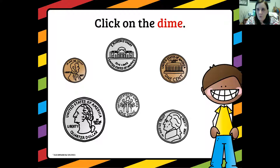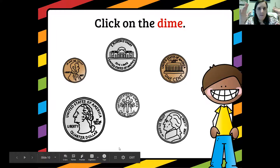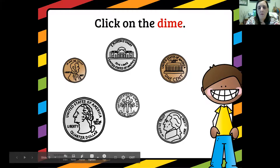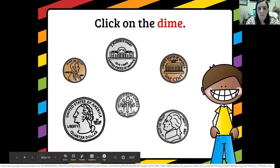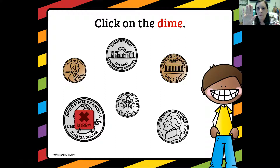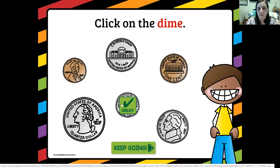Click on the dime. A dime is the smallest coin and its color is silver. The front has Franklin Delano Roosevelt and the back has Lady Liberty's torch. I see a silver coin — it's really tiny and has a little torch on there, so I found my dime. But I'm going to pretend I don't know and make a mistake. I click on the big guy — a little red X comes up and says sorry, so I keep trying. Let's find the real dime. Good, keep going! Then you would keep clicking through the presentation.